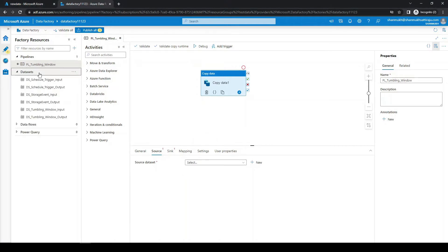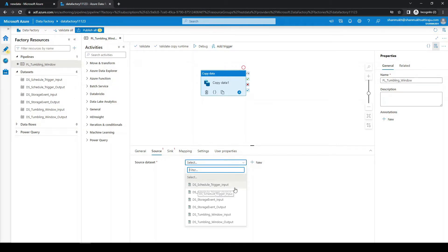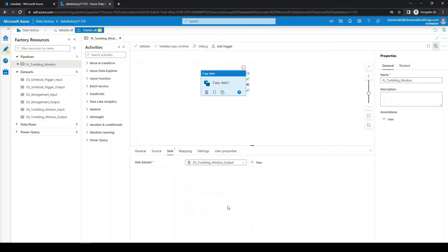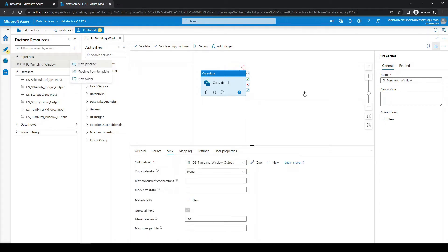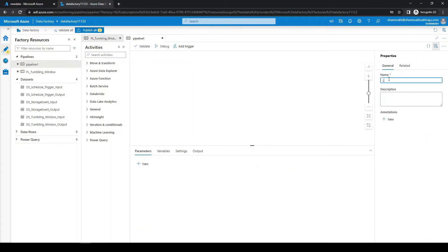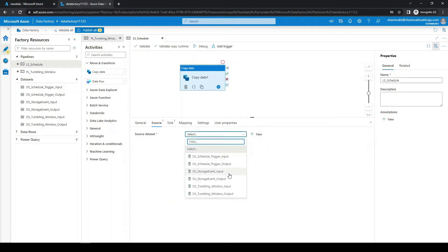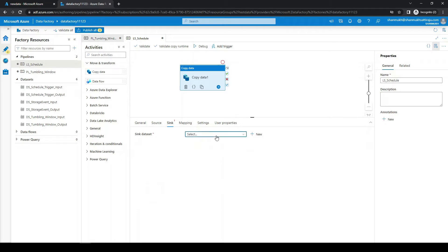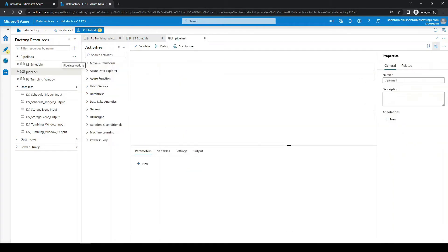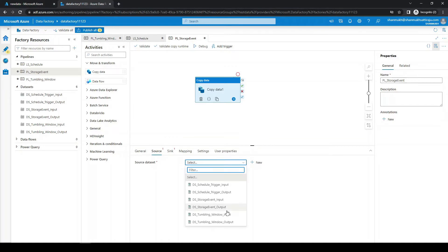Here we already defined six datasets which are pointing to the locations. As this is a tumbling window pipeline, we are going to take the input folder of the tumbling window as the source and the output folder as the sink. Similarly, we are creating three pipelines — for the tumbling window trigger, we define tumbling input as source and tumbling output as sink; for the schedule trigger, schedule input as source and schedule output as sink; and for storage event trigger, storage event input as source and storage event output as sink.